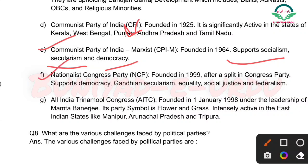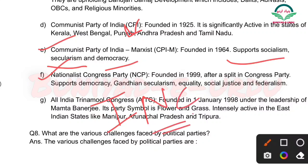Next: Nationalist Congress Party (NCP) — yeh Indian National Congress se hi split hui hai, alag hui hai. Founded in 1999 after splitting from the Congress party. Yeh party Gandhian secularism ko support karti hai, democracy ko, equality ko, social justice ko, aur federalism ko.